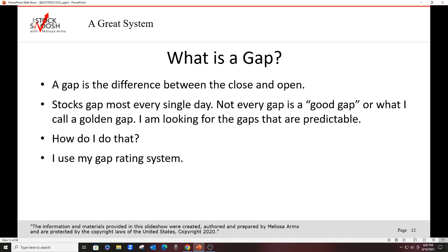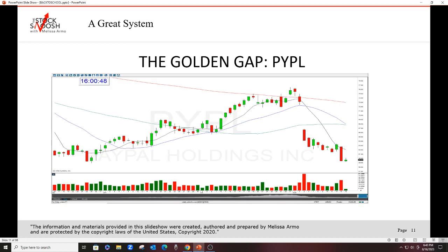If you come and you want to learn what I do or trade options with me, you will know that we're always trading the gap. So what is a gap? A gap is a difference between the close and the open. Stocks gap most every single day in the market, but not every gap is a good gap or what I call a golden gap. I'm looking for gaps that are predictable. How do I do that? I use my gap rating system. We're going to learn the gap rating system in the golden gap course. You will not learn the rating system in the gap options course or the trends course.